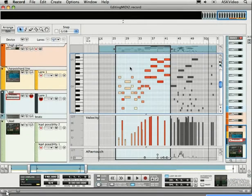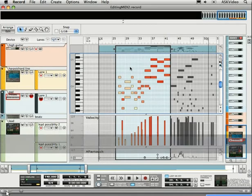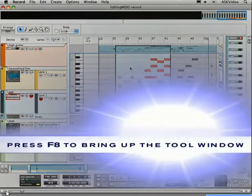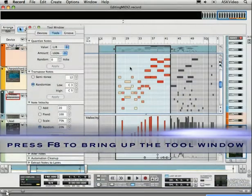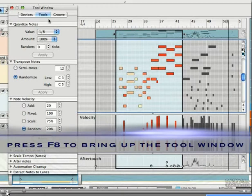Let's take a look at using the Tool window to aid in MIDI editing. Open it up by hitting F8. Make sure you've got the Tools tab selected.